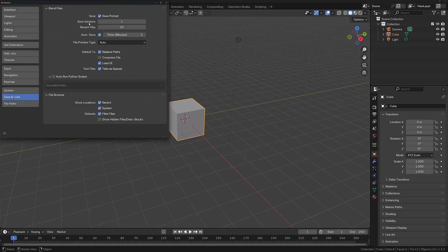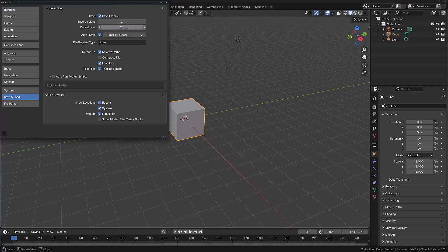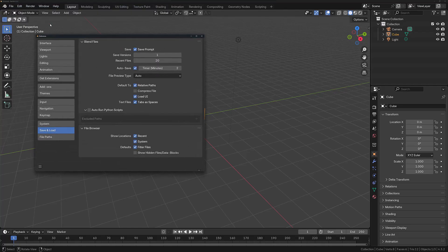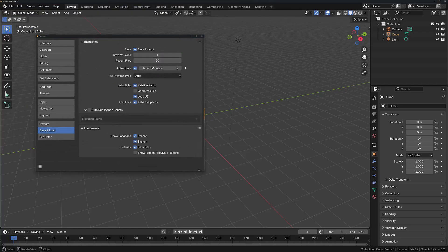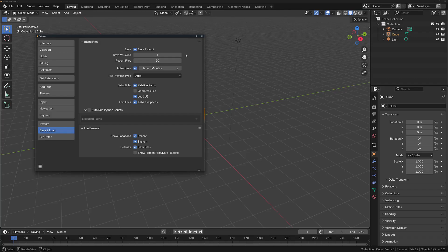In the Save and Load section, you'll be able to determine the number of saved versions as well as the number of recent files that you can access when you go to File and Open Recent. You can increase the number of saved versions, and this can be used to maintain previous versions of your work. The Auto Save option is also useful if you want to save your project periodically. By default, the timer is set to two minutes, but you can increase or decrease this at your leisure.